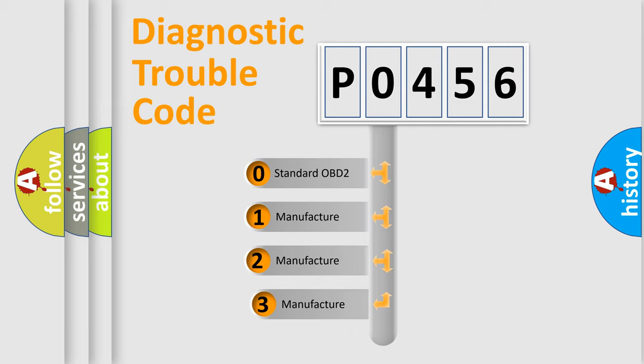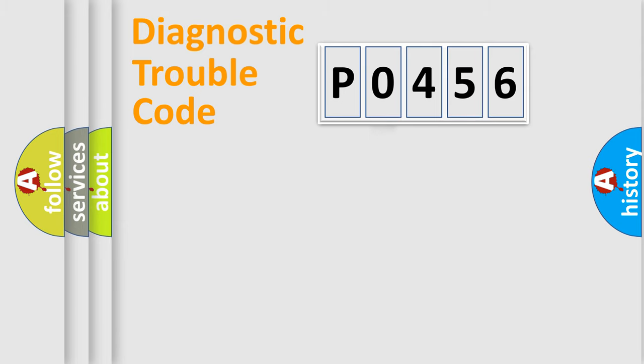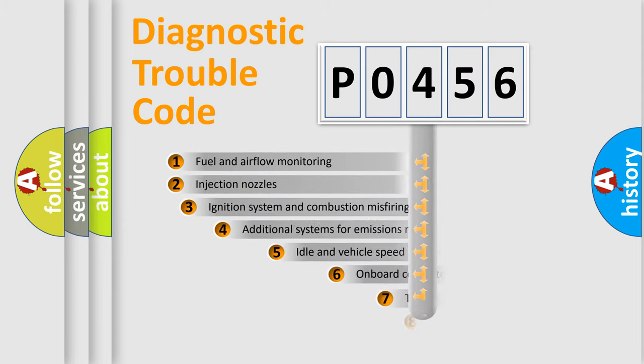If the second character is expressed as zero, it is a standardized error. In the case of numbers 1, 2, 3, it is a more precise expression of the car-specific error.